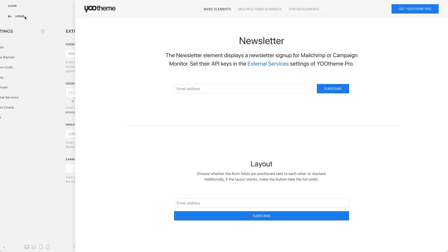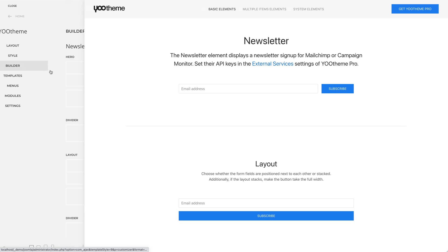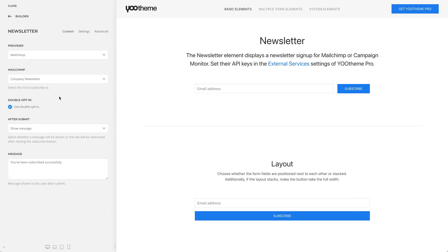Now let's go back to the element and now you can select the newsletter you want your users to subscribe to. In my case, it's a company newsletter.